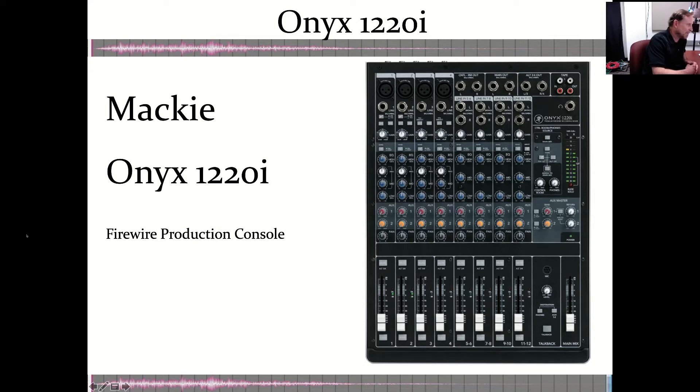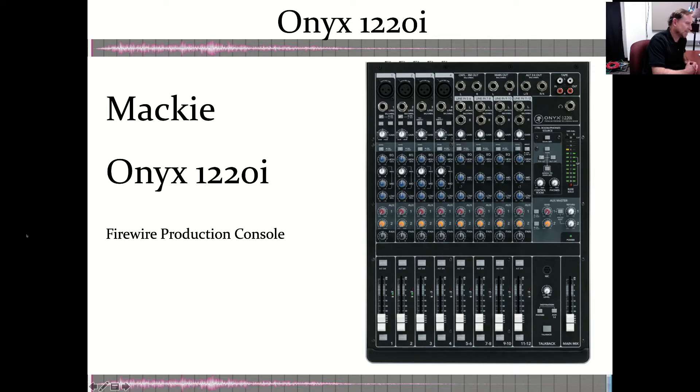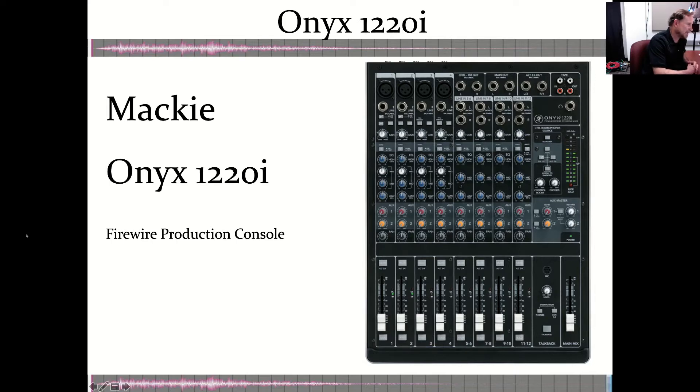We don't see as much of the FireWire going on these days, but it was popular for a little while there as people tried to develop consoles that would interface with digital recording devices like Adobe Audition.